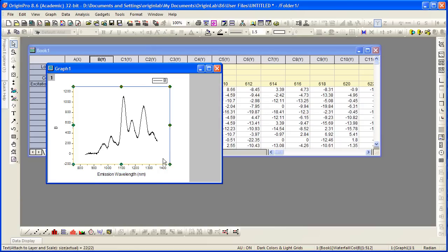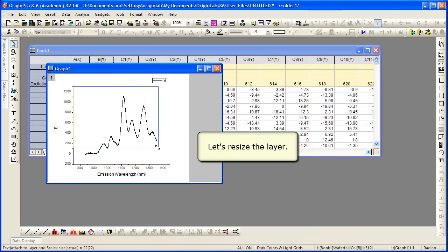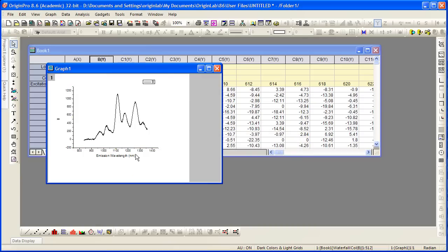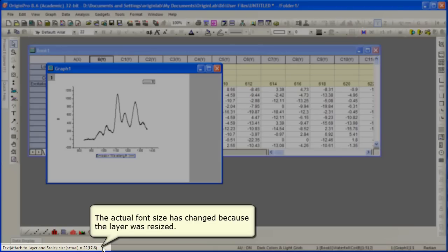But watch what happens when we click to select the layer and resize it. If we go ahead now and click on the axis title, you can see the numbers no longer match. The actual size is different. The text itself was resized along with the layer.